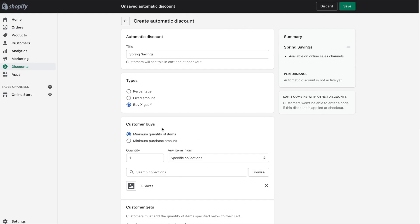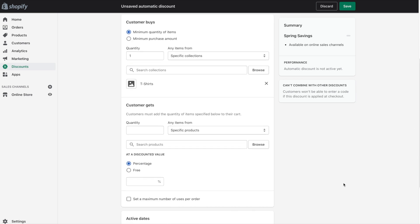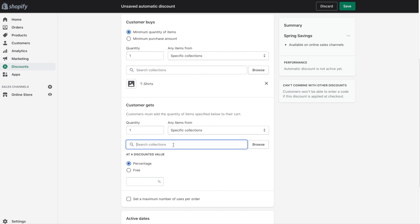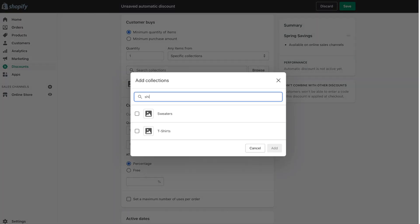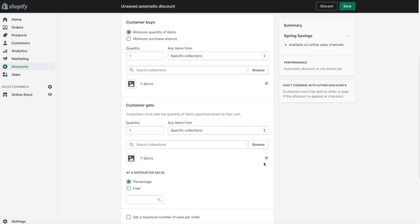So far we're saying that the customer needs to buy one shirt in order to get another shirt. So we'll put one for the quantity again. And we will change it to collections and search for our shirts collection. So customer buys one shirt and the customer gets one shirt.